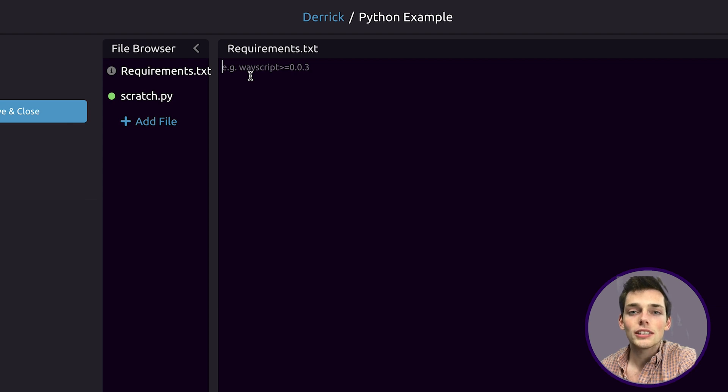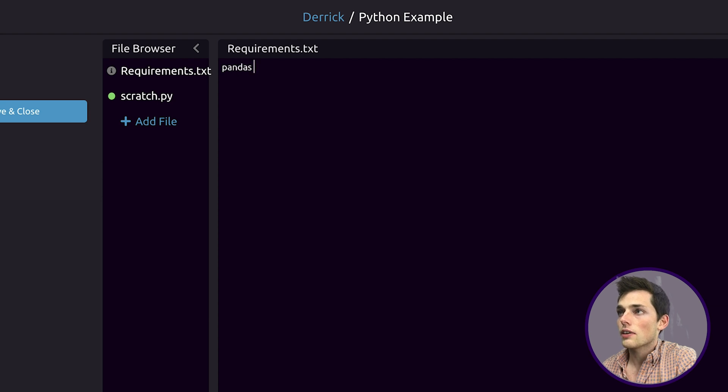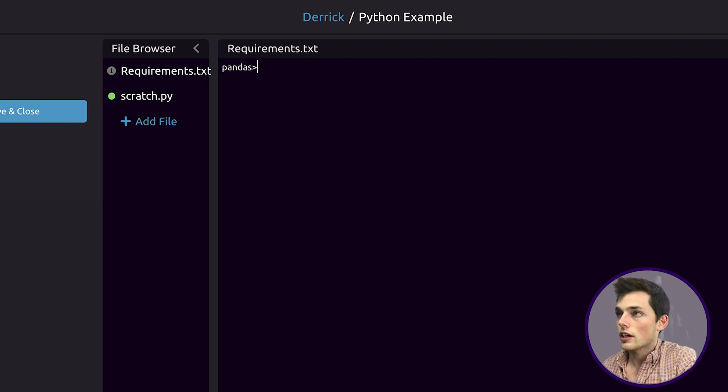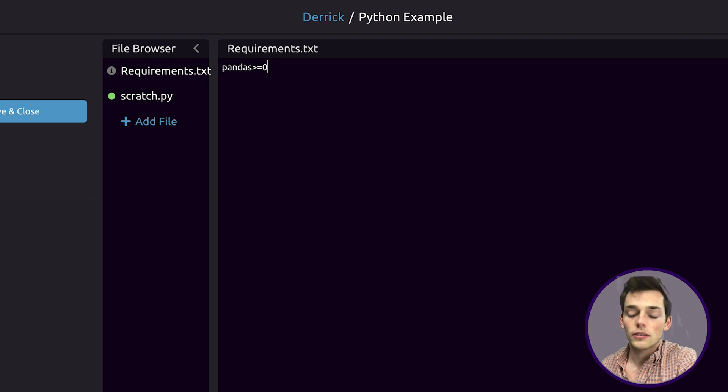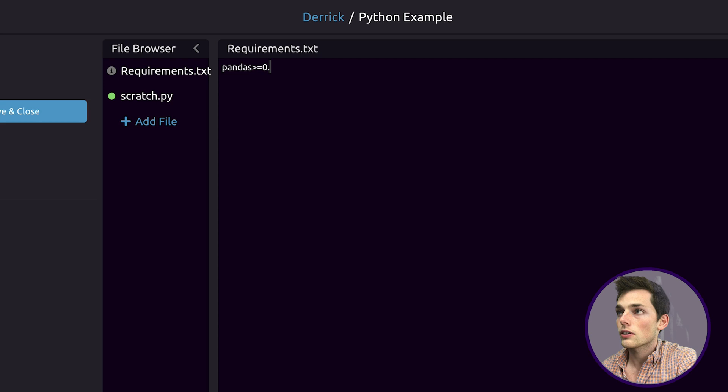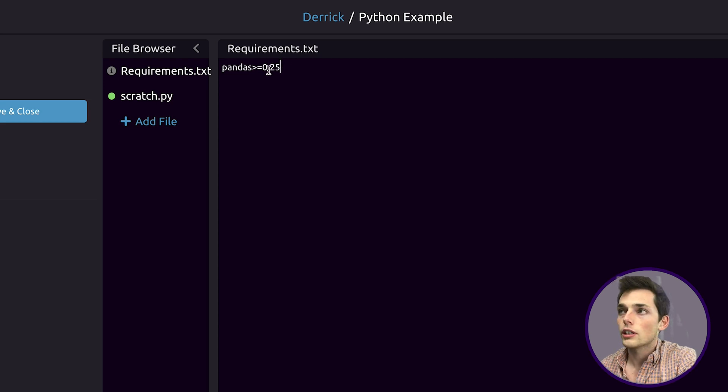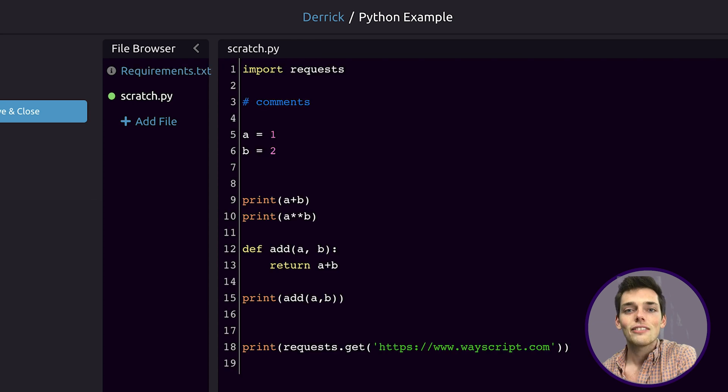Say for example we wanted to install the library pandas. We do already have this on WayScript, but let's say for example we don't. We would type in pandas and then we can specify the version of greater than or equal to and whatever version we wanted. I'm not too familiar with the pandas versions, but let's say that we're only wanting pandas version 0.25 or greater. We could pass that in here.